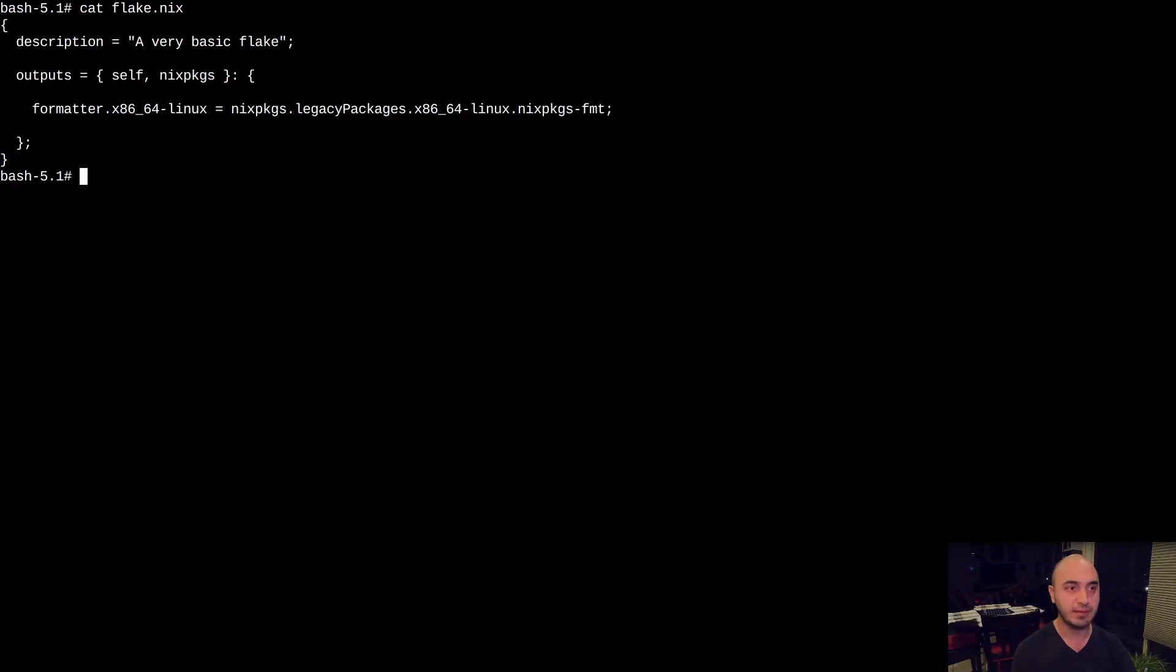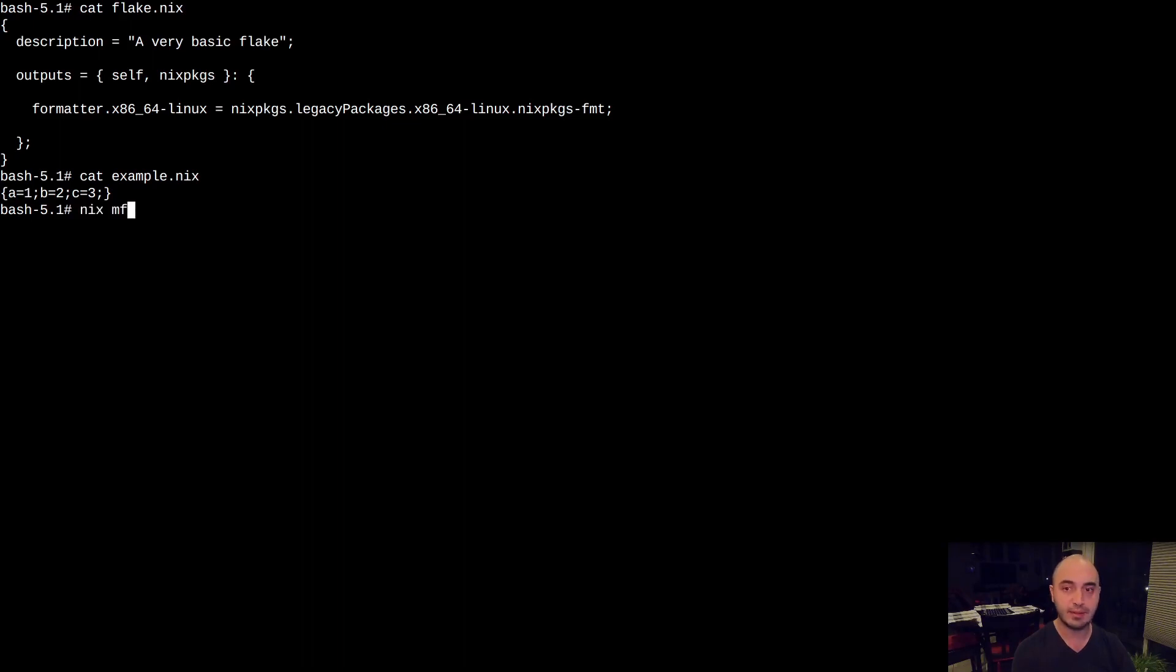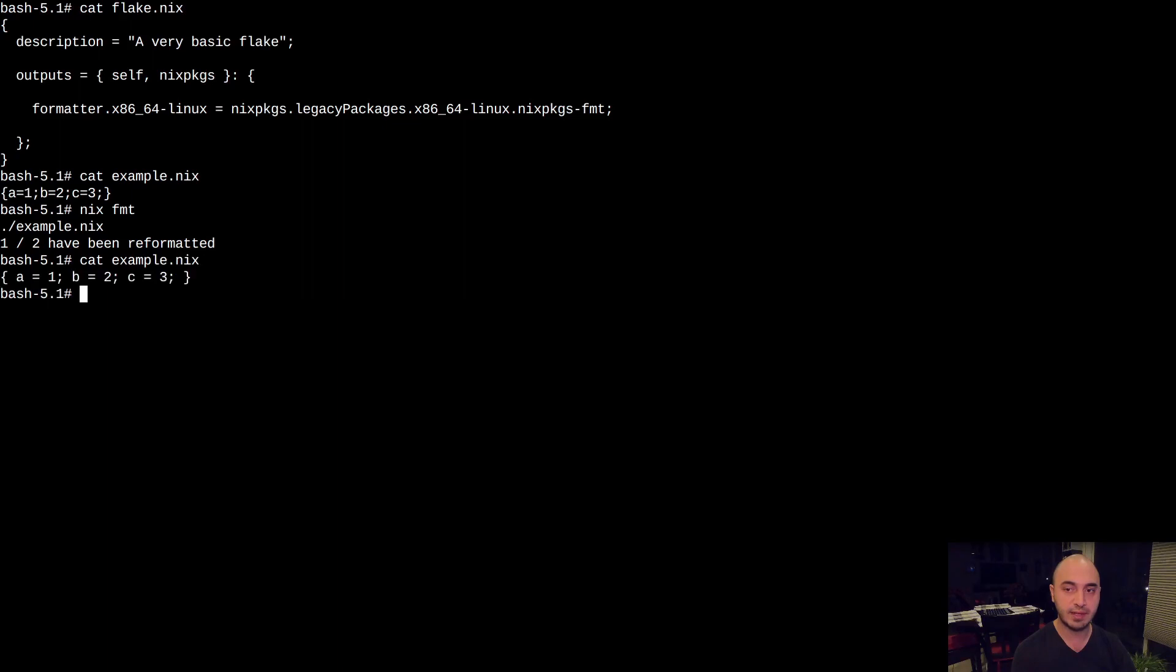Here we have our flake file that defines the formatter, and a file with a simple expression. If we run Nix format, it will tell us how many files and which files have been formatted. And if we look at our example file, we can see that it has been formatted.